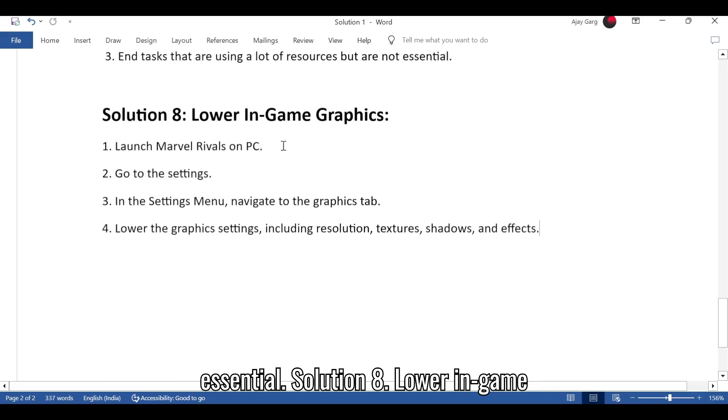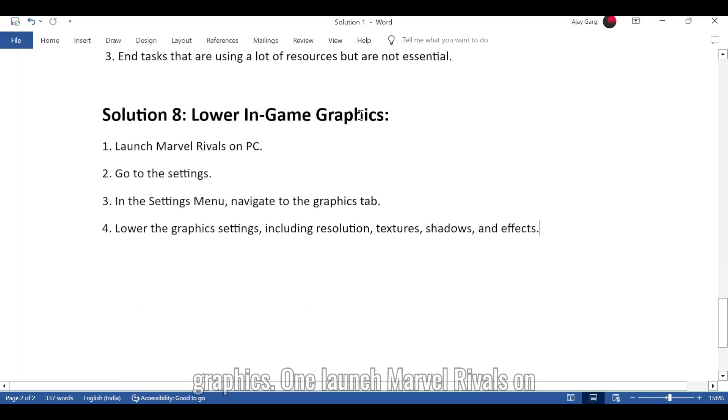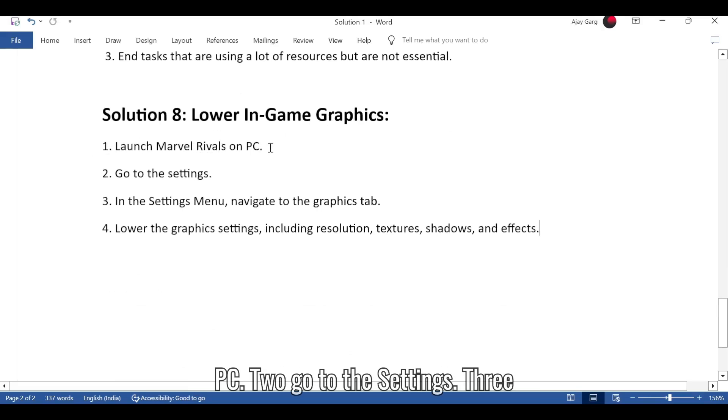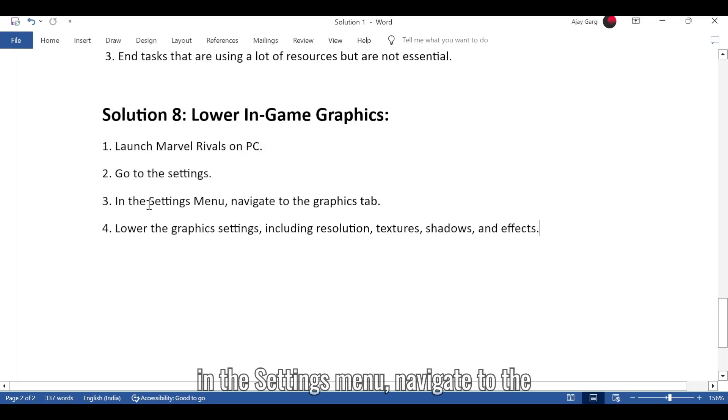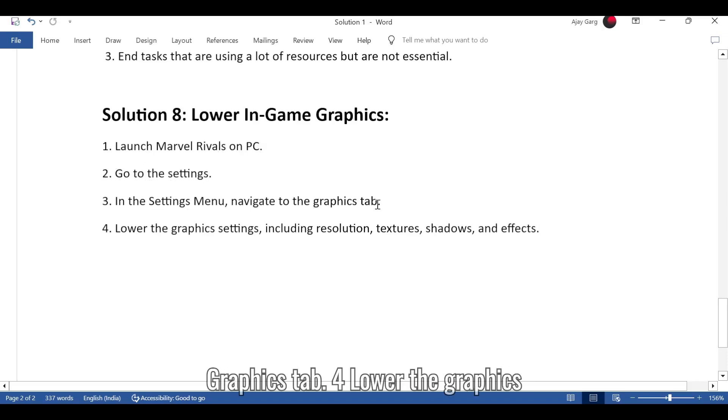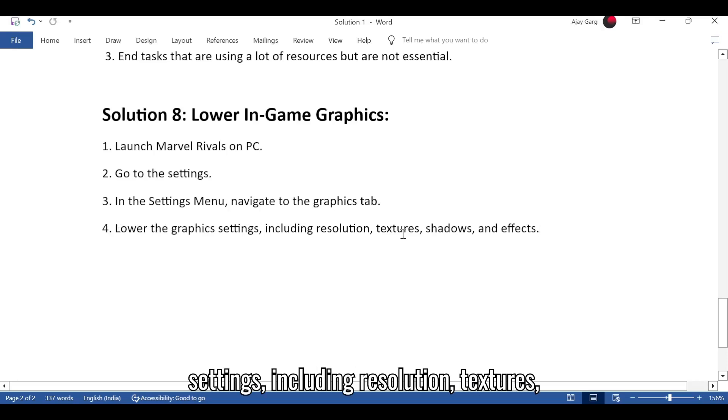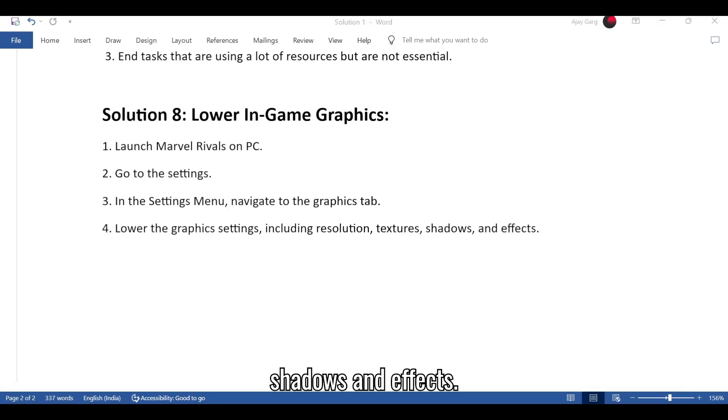Solution 8: Lower in-game graphics. 1. Launch Marvel Rivals on PC. 2. Go to the Settings. 3. In the Settings menu, navigate to the Graphics tab. 4. Lower the graphics settings including resolution, textures, shadows, and effects.